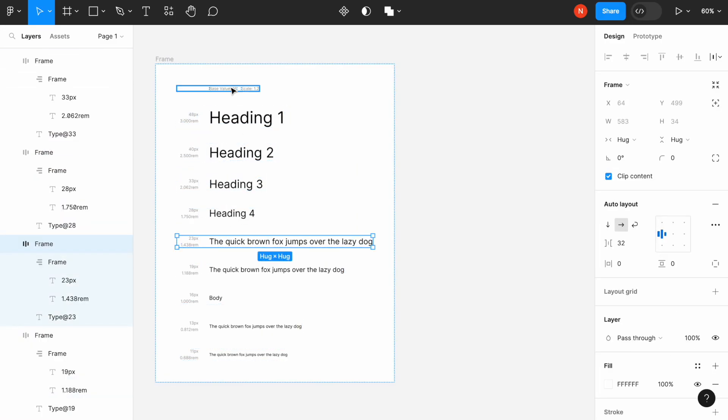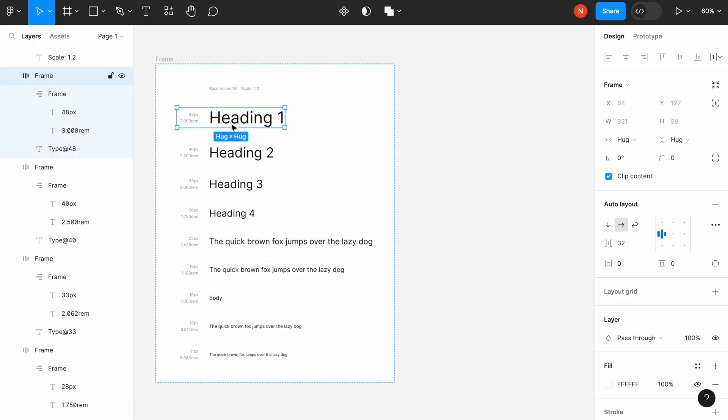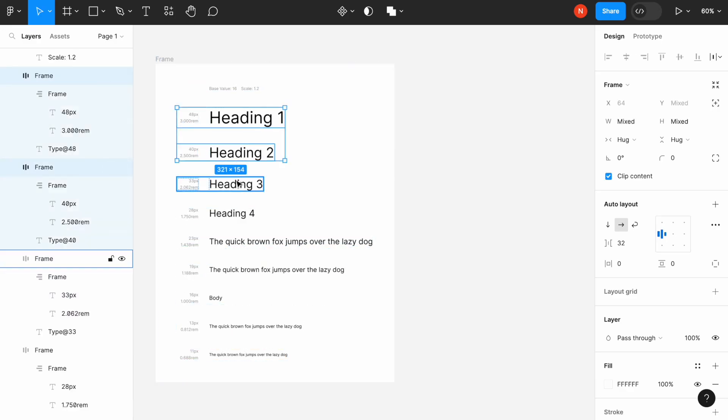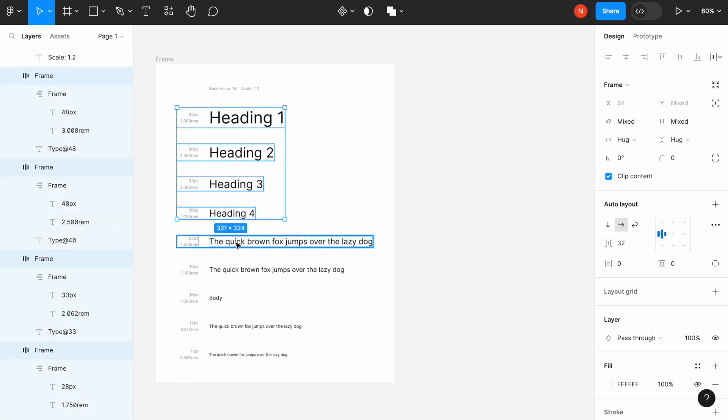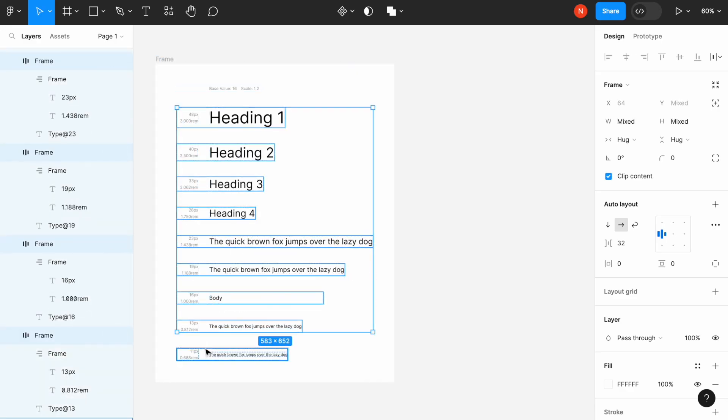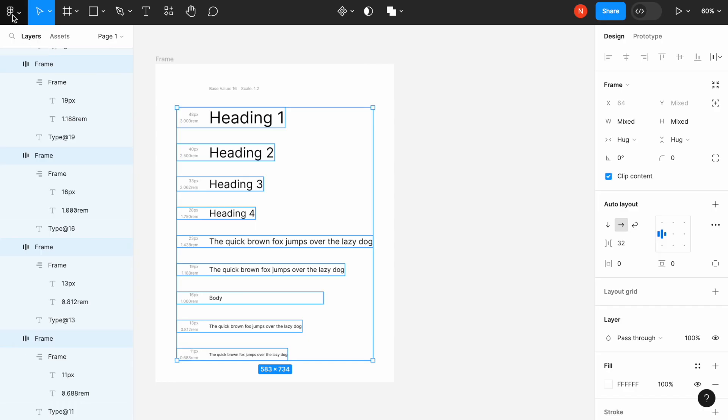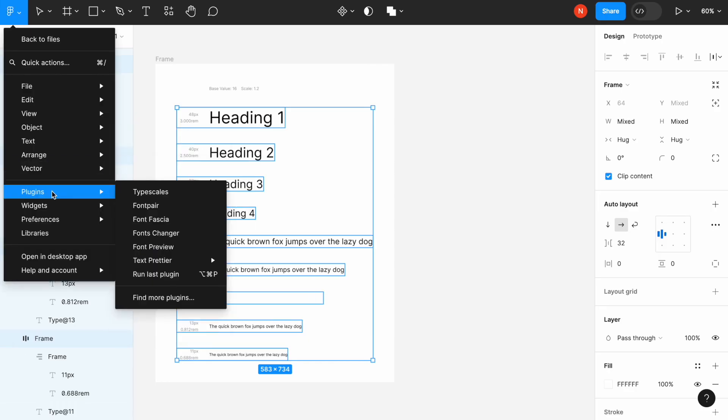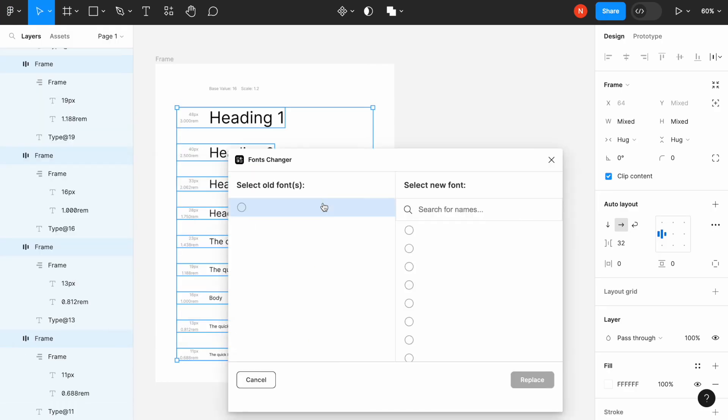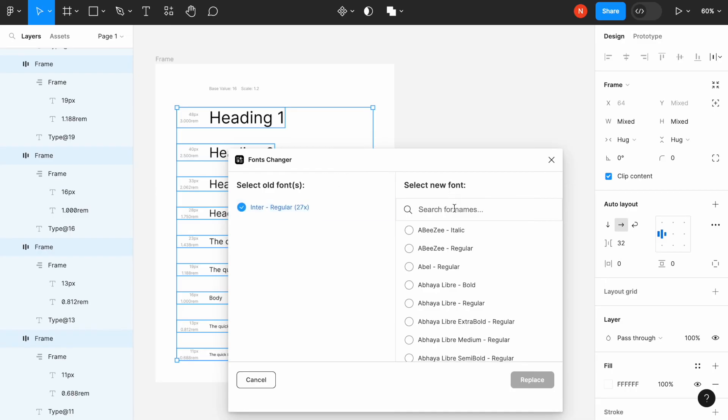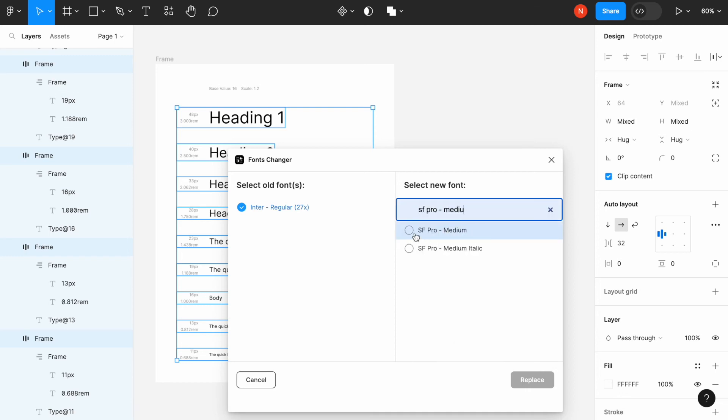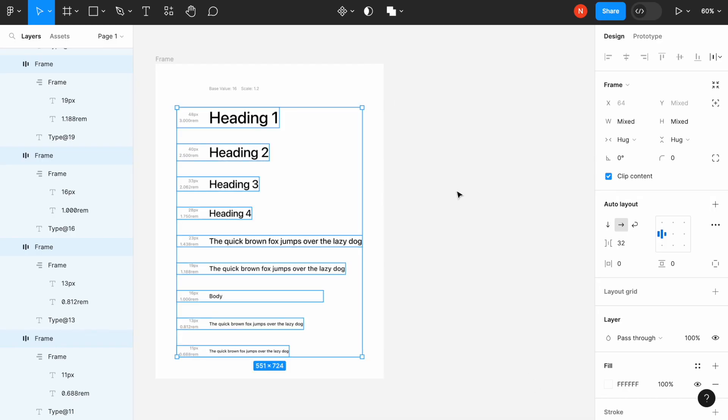There is a way to do that. I will need to select all my layers and apply the plugin called Font Changer. This font changer basically selects the font face that we want to modify and allows us to change it to the one that we choose from a list. For example, I will go for the San Francisco Pro and simply replace it. So that's it.